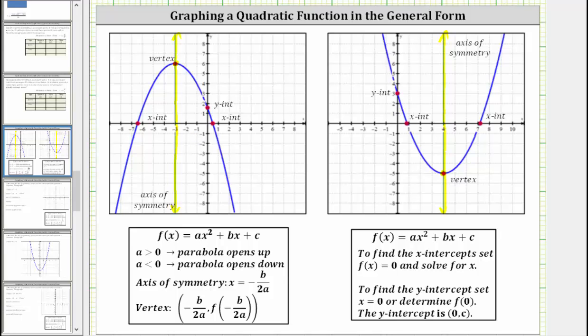The points where the graph intersects the horizontal or x-axis are called the x-intercepts. The point where the graph intersects the vertical axis or y-axis is called the y-intercept.